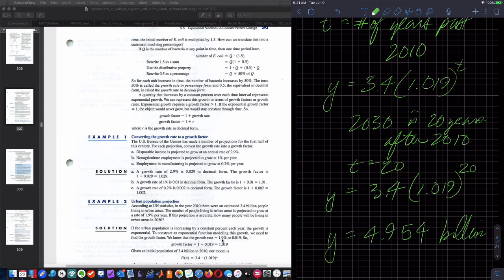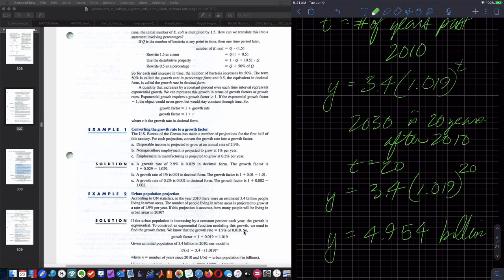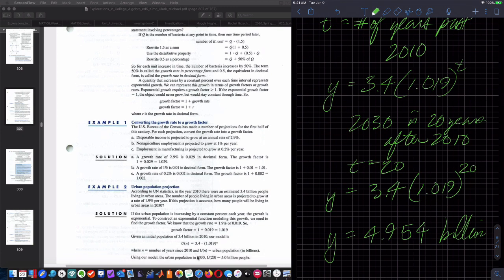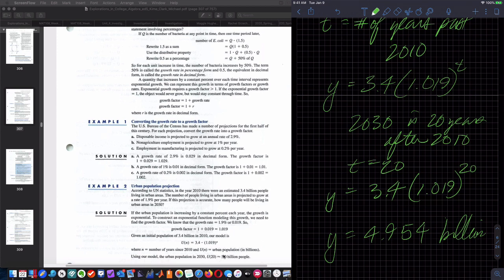The textbook did all the same work — converted the percentage to decimal, calculated the growth factor as 1.019, wrote the equation as 3.4 times 1.019 to the N, using U and N instead of Y and T. They calculated approximately 5 billion people. We got 4.954, so they're rounding to approximately 5 billion.